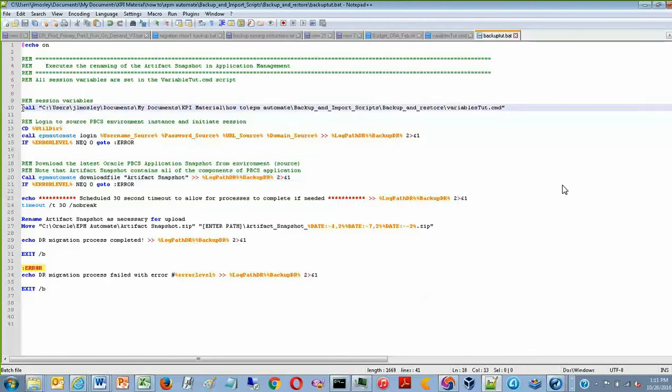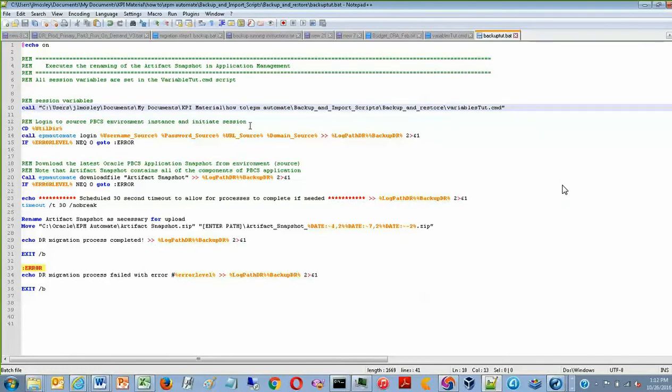This first command on row 10 is referencing another document that contains all the variables that will be referenced later on in the script.